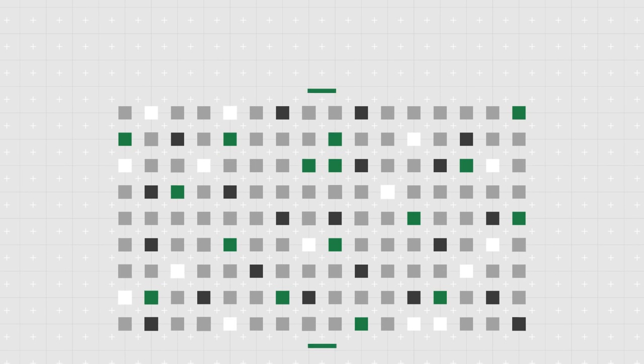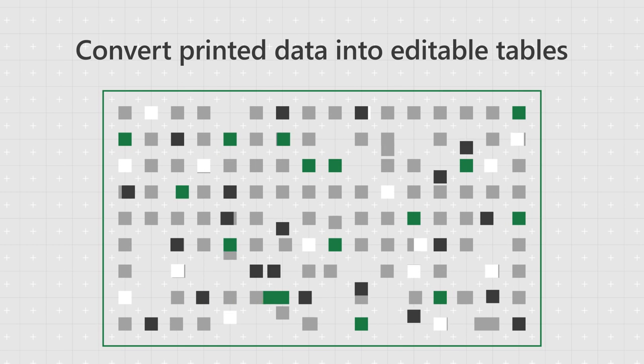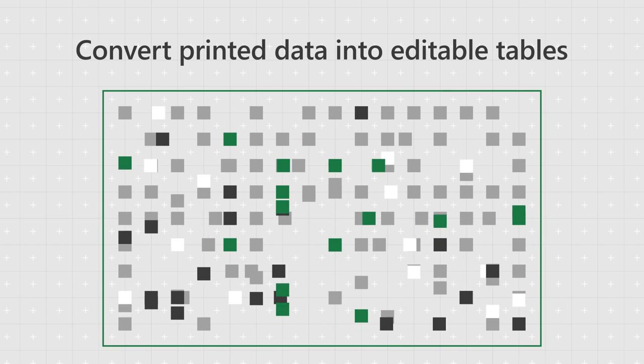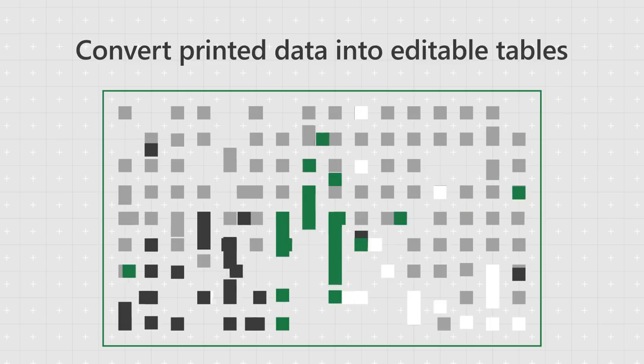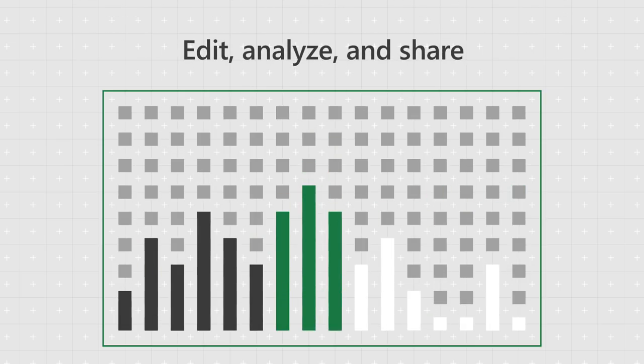Insert Data from Picture allows people to convert printed data into editable tables, making it easy to edit, analyze, and share.